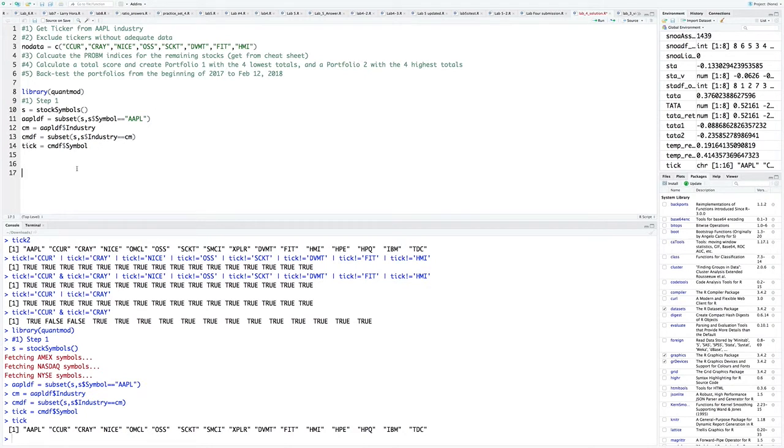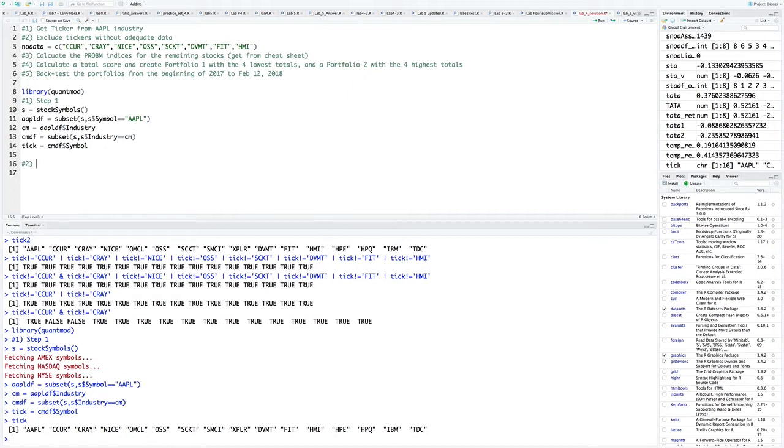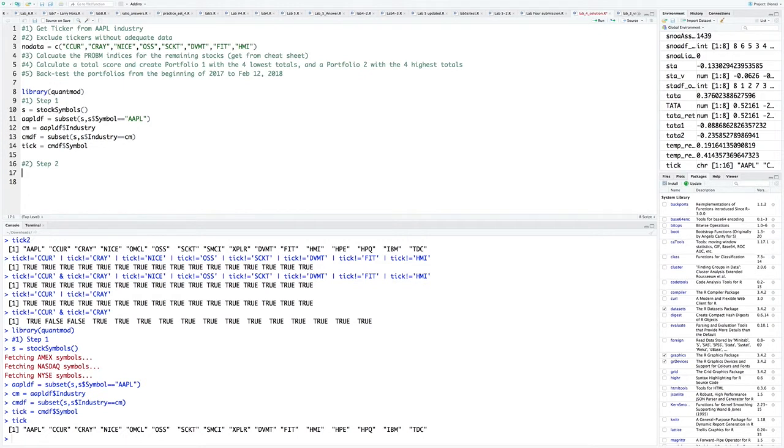So there's two ways to do it. I was happy to see that there's a long way and then a real short way. I was happy to see that some of you guys, Carter and Brett, found the easy way to do it. But I'm going to do it both ways. I'm going to do the hard way and then the easy way. The hard way is very simple. We're just going to filter for each ticker.